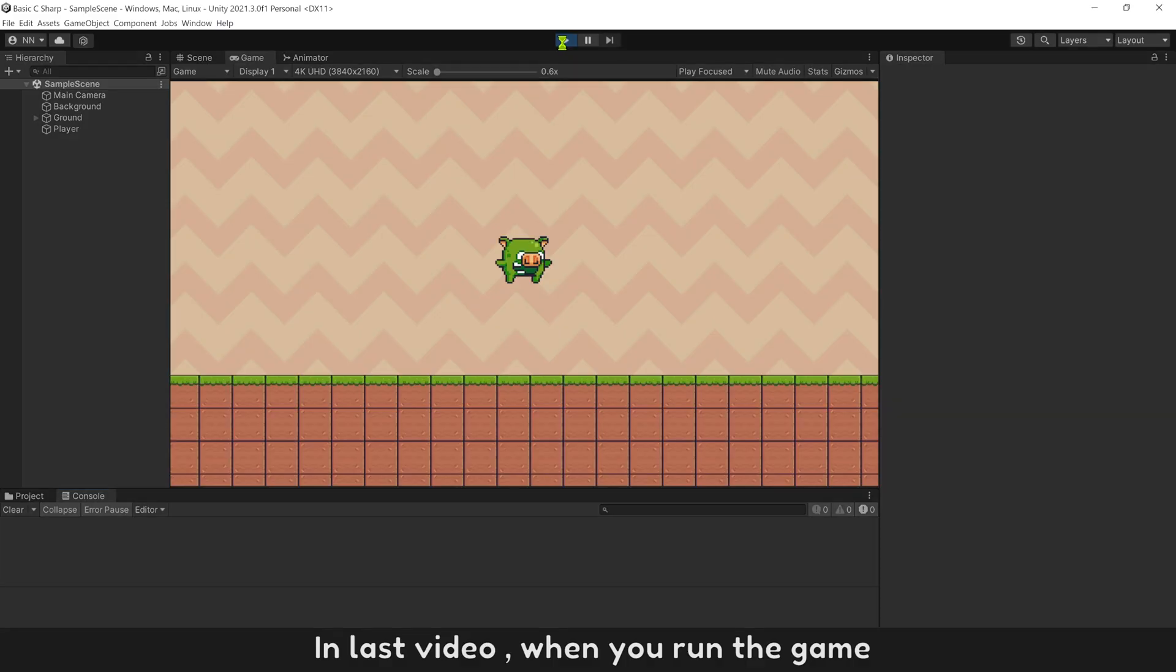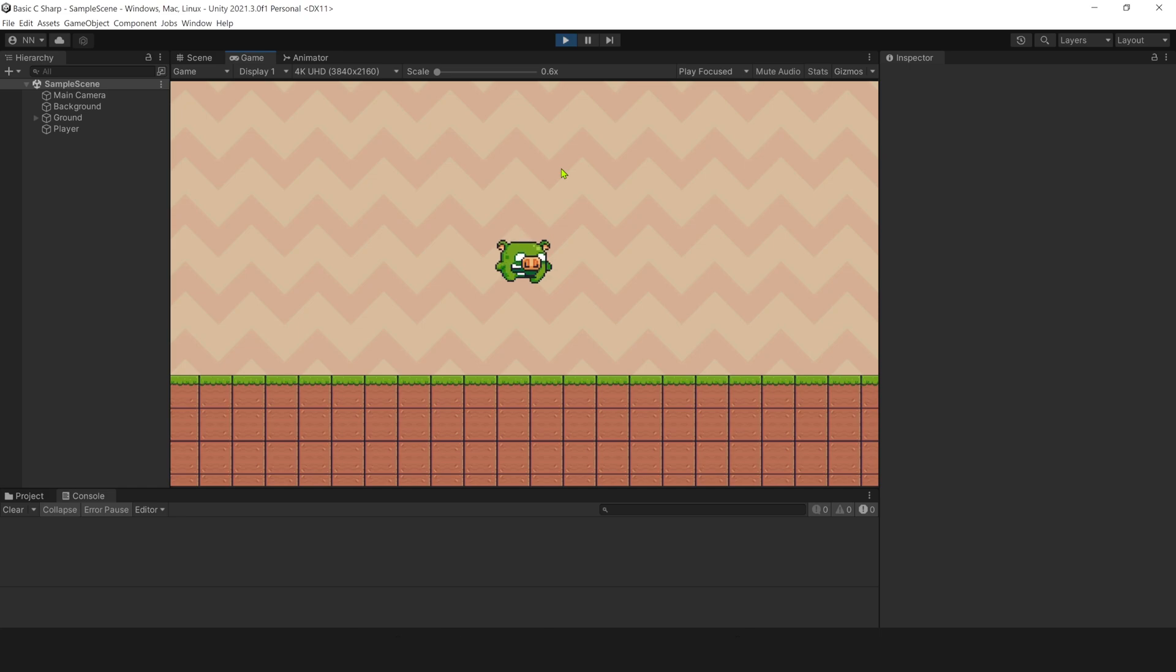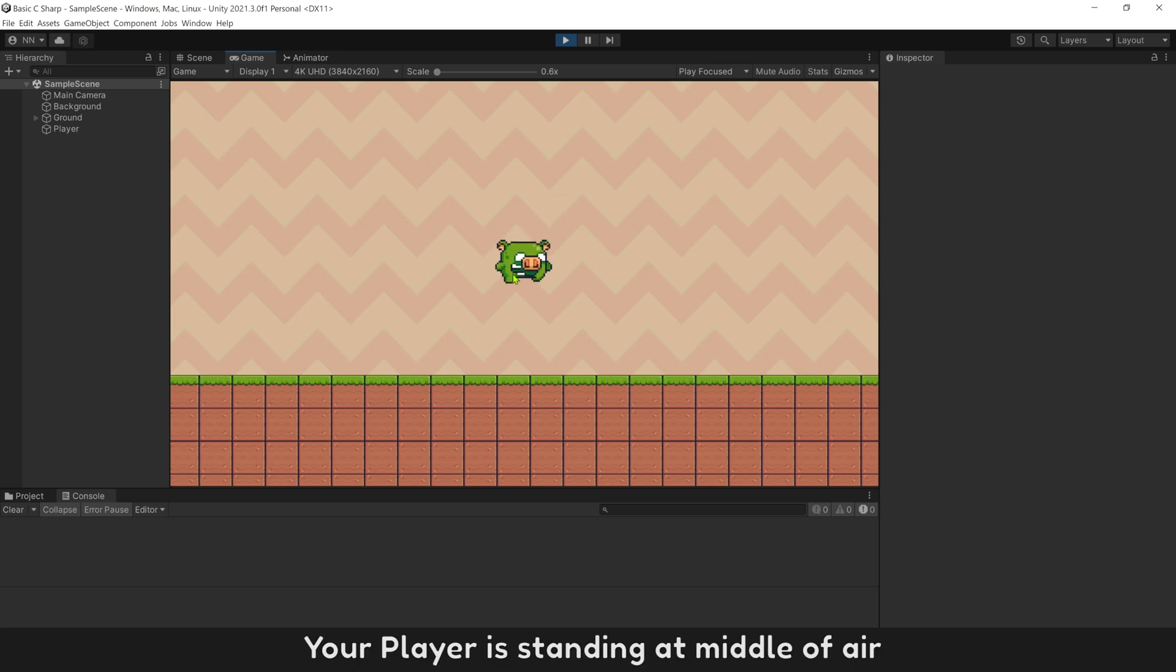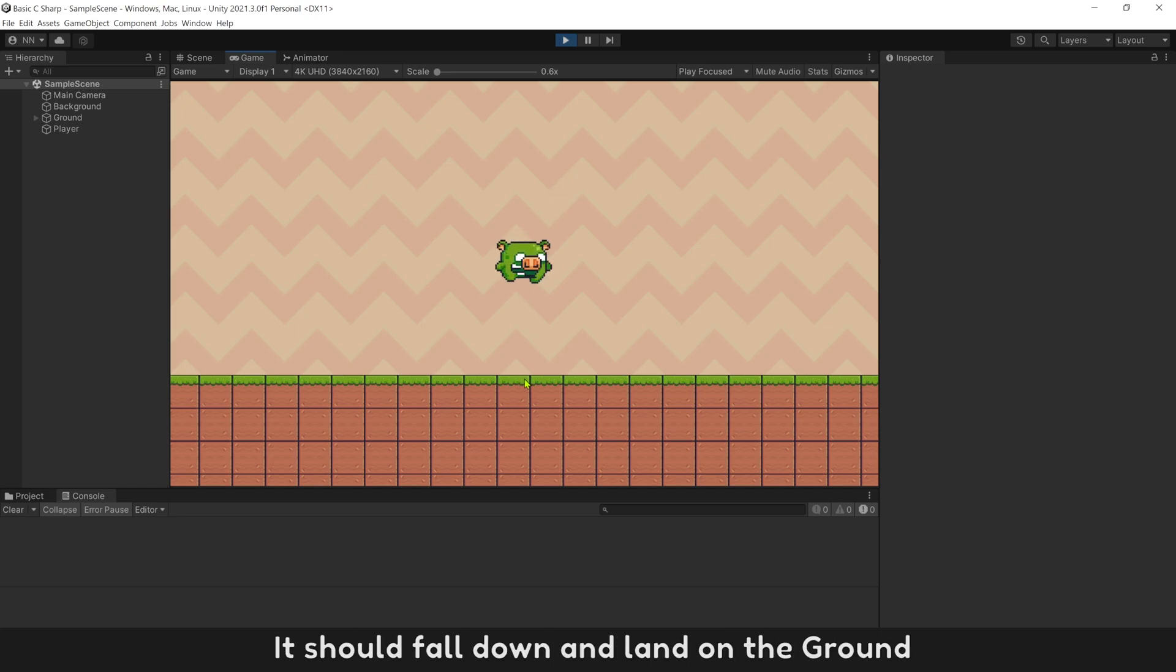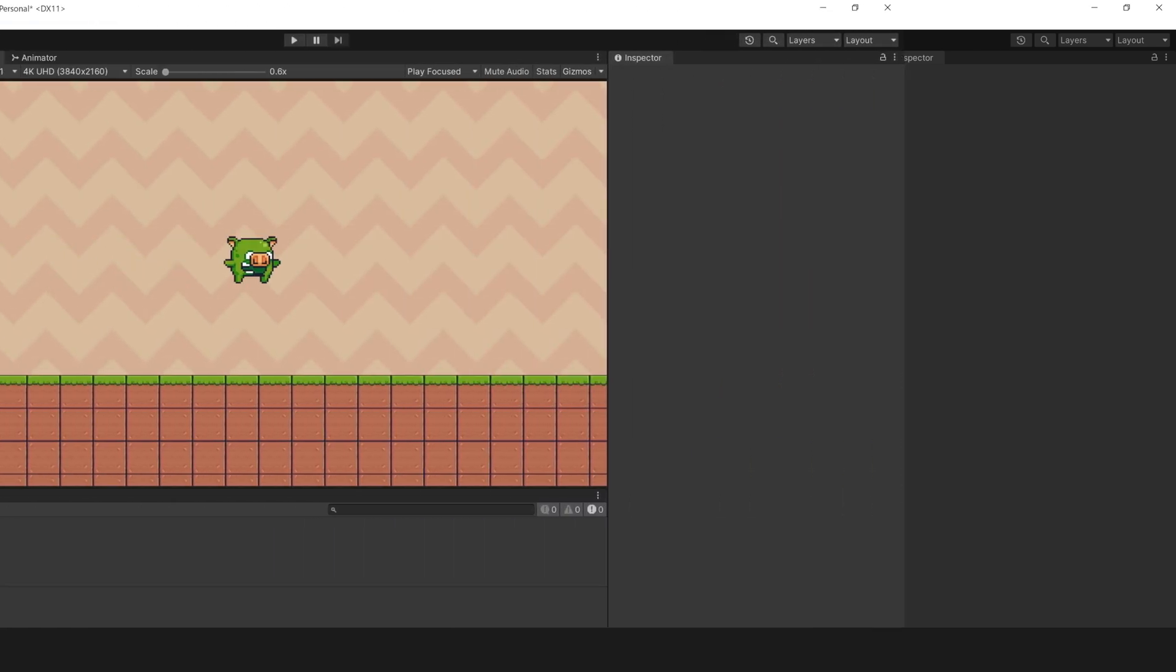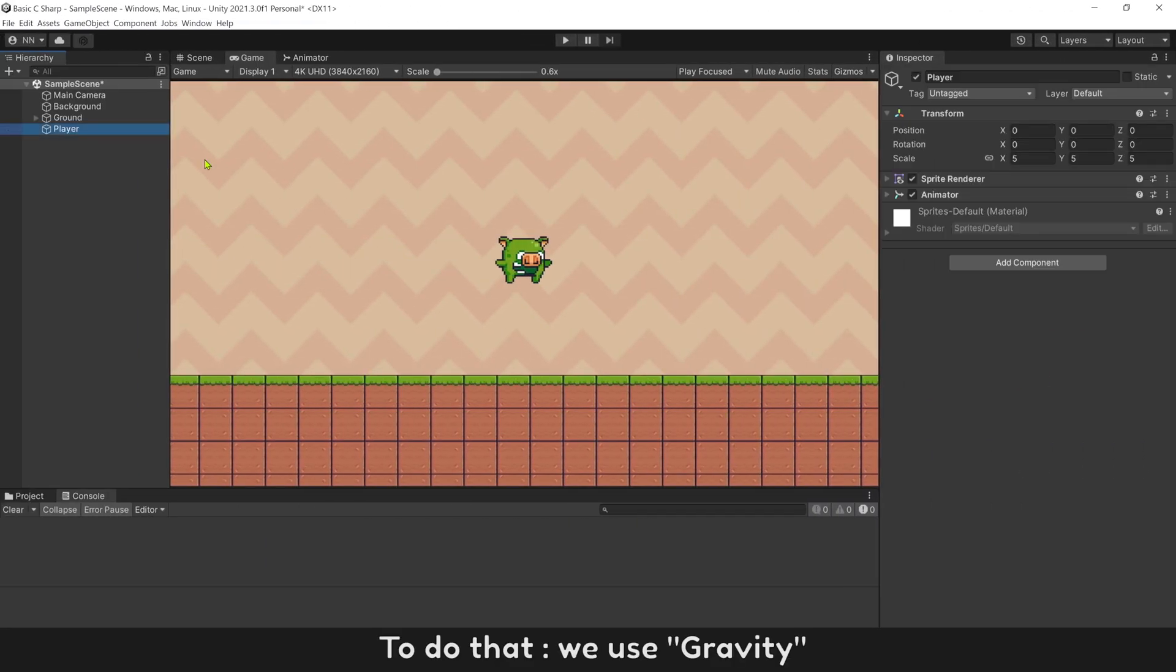In last video, when you run the game, your player is standing at middle of air. It should fall down and be able to land on the ground. To do that, we use gravity.